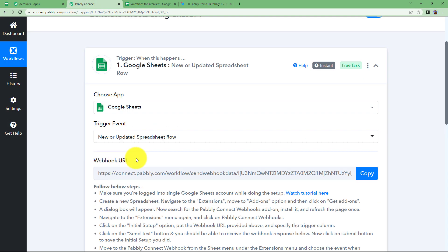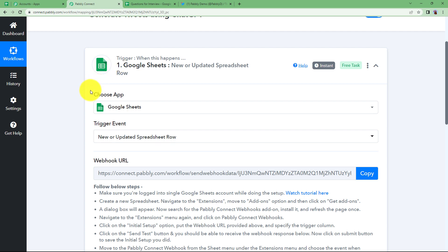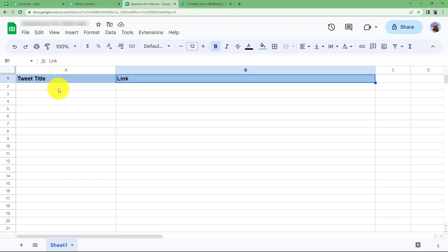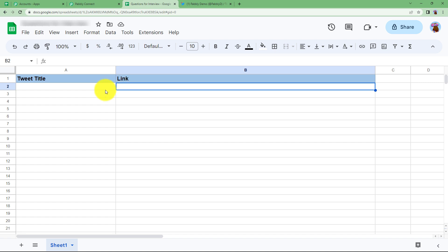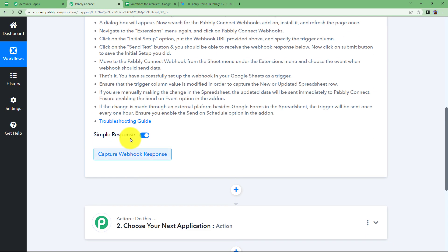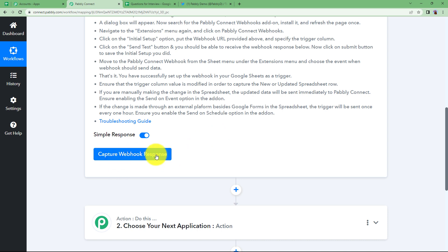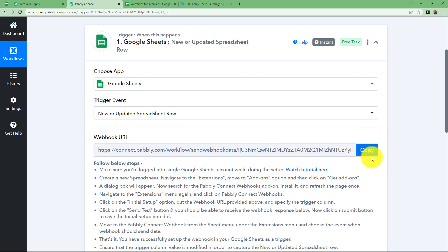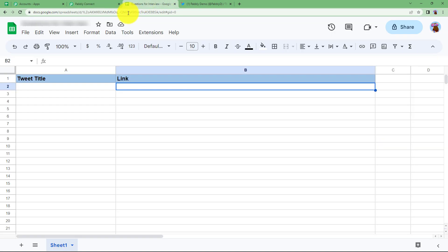Pabbly Connect provides a webhook URL which is helpful when connecting your trigger application to Pabbly Connect. Every time new content is added in these rows, it will be sent to the workflow as a response. As you can see it says capture webhook response — it will start waiting for a response when you copy this webhook URL. Go to extensions, add-ons, and get add-ons to learn how to use this webhook URL.